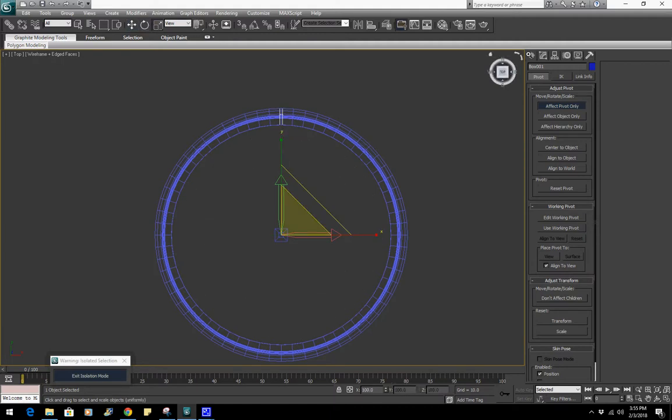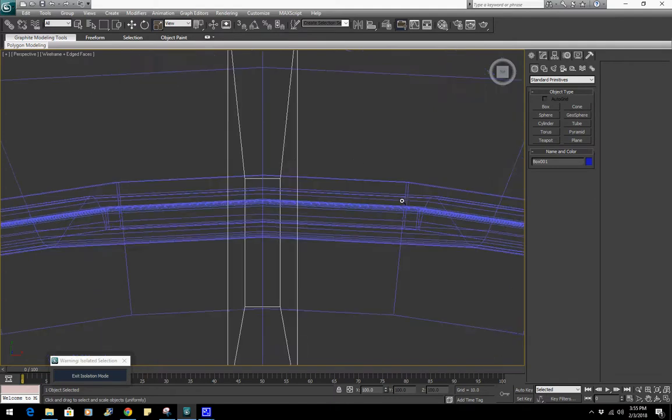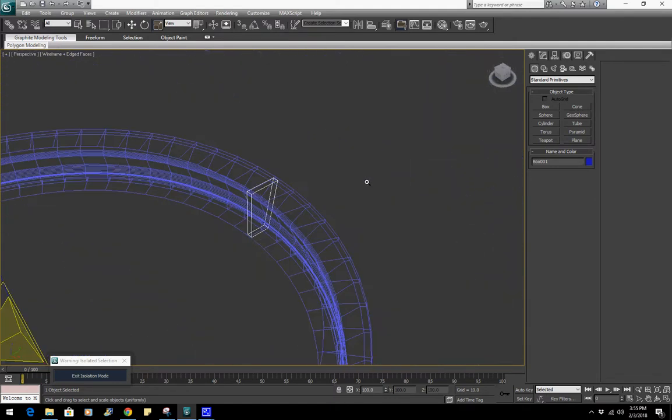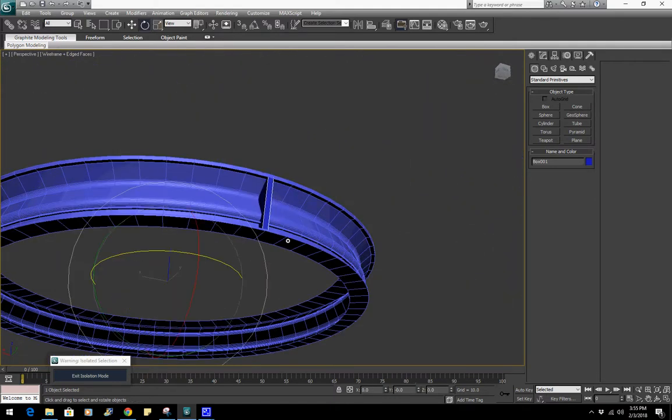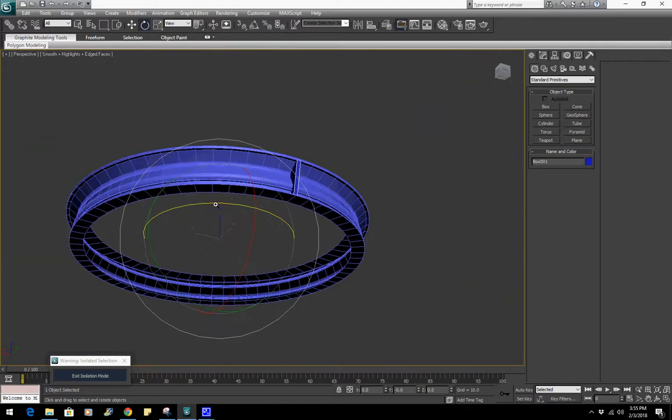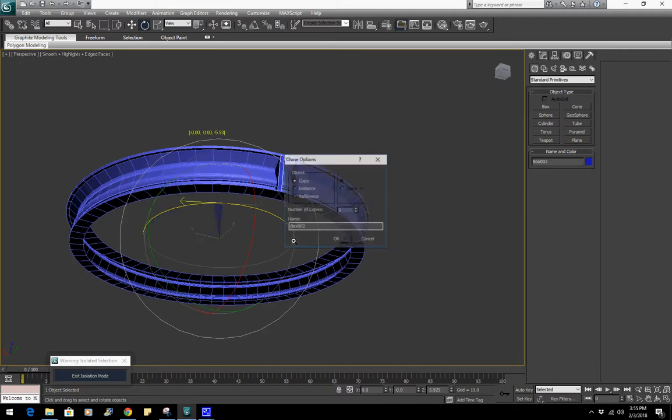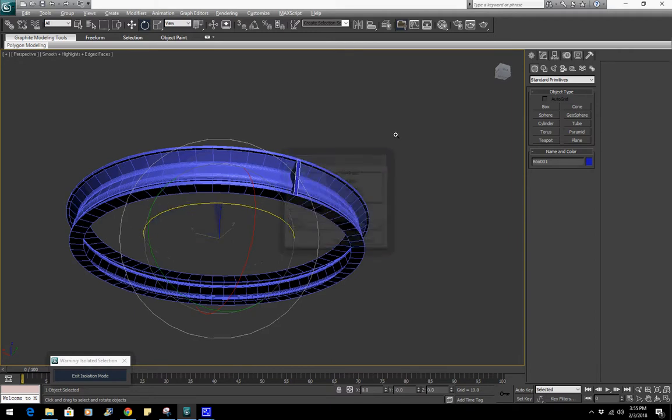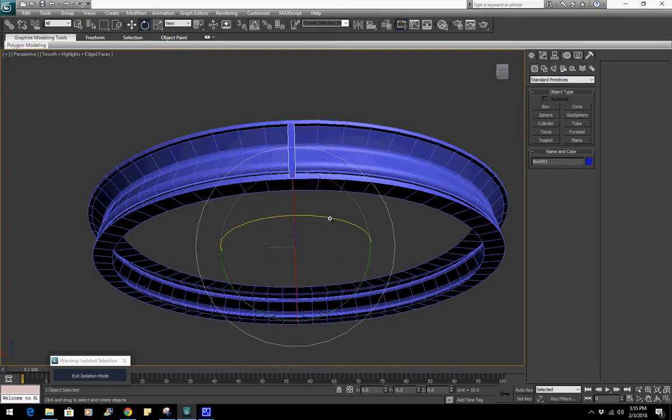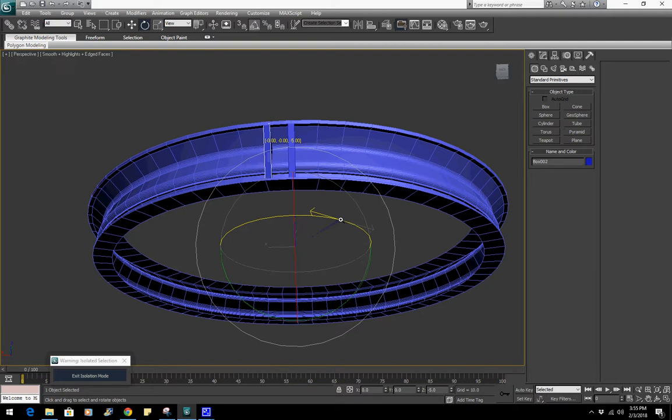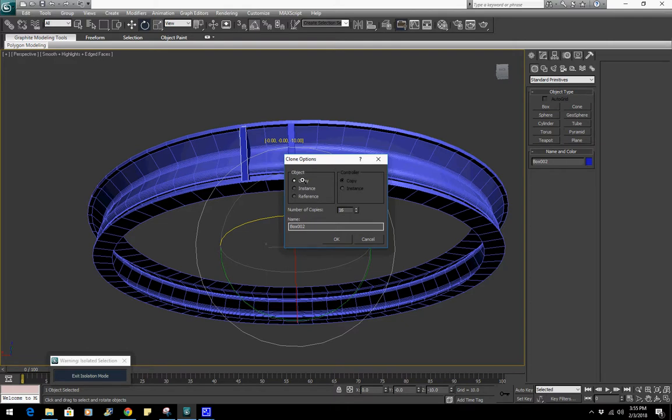So I'll also like to turn on angle snaps, so that it goes in increments of five. So I can easily, say, choose maybe ten. And then I duplicate a bunch of times. Make sure that you choose instance over copy. Copy, you just make one. And if you try to modify one, it only modifies one. If you make an instance, it'll modify all of them. So I'll show you as an example.